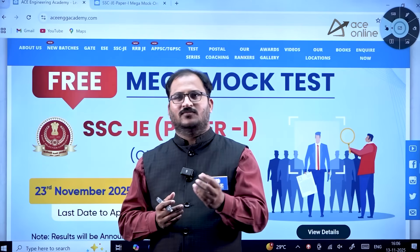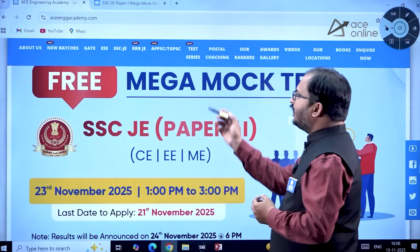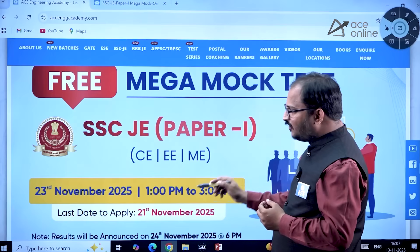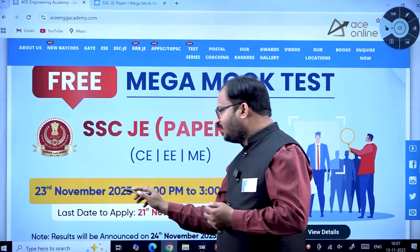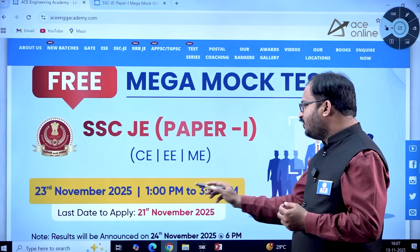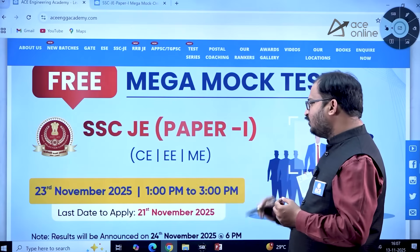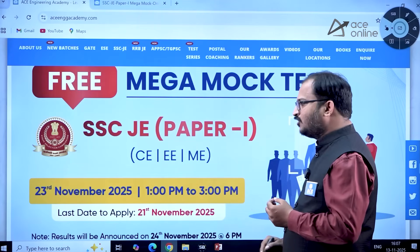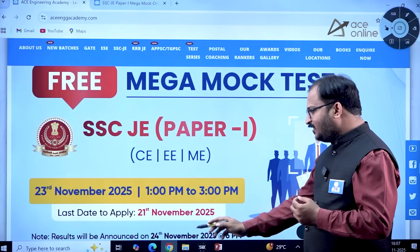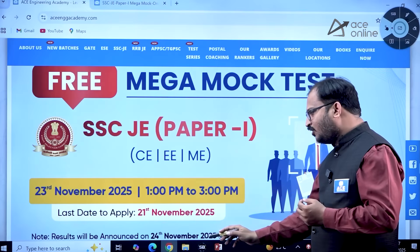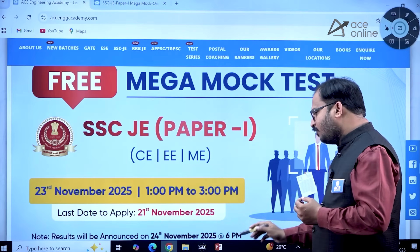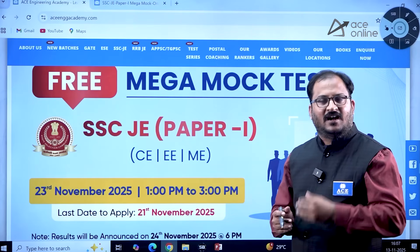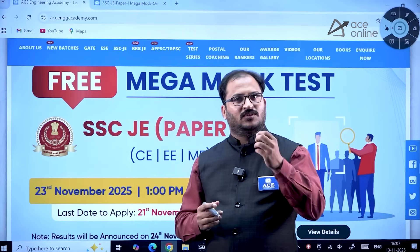The SSC JE Mega Mock Test will be conducted on 23rd November 2025 between 1 PM to 3 PM. The last date to apply is 21st November 2025. The results will be announced on 24th November 2025 at 6 PM.